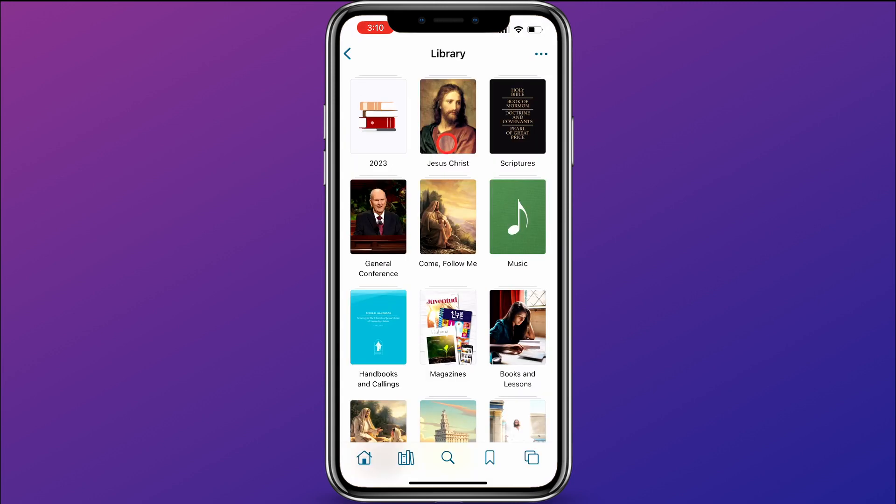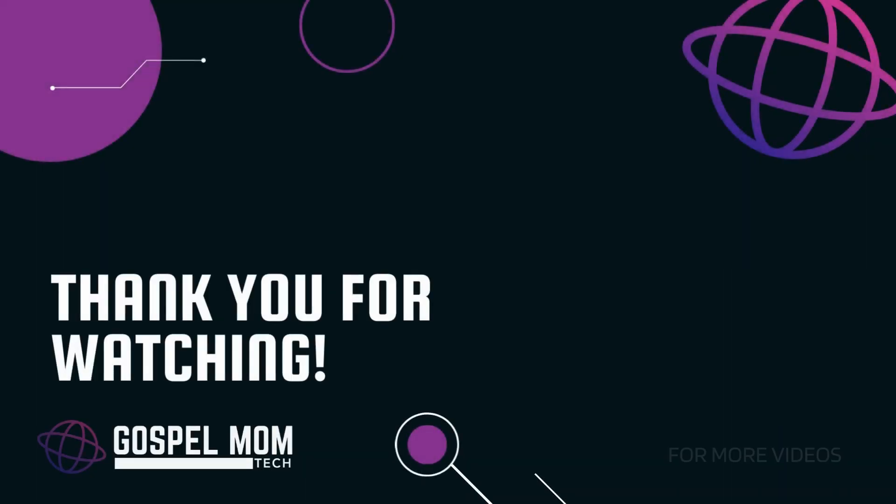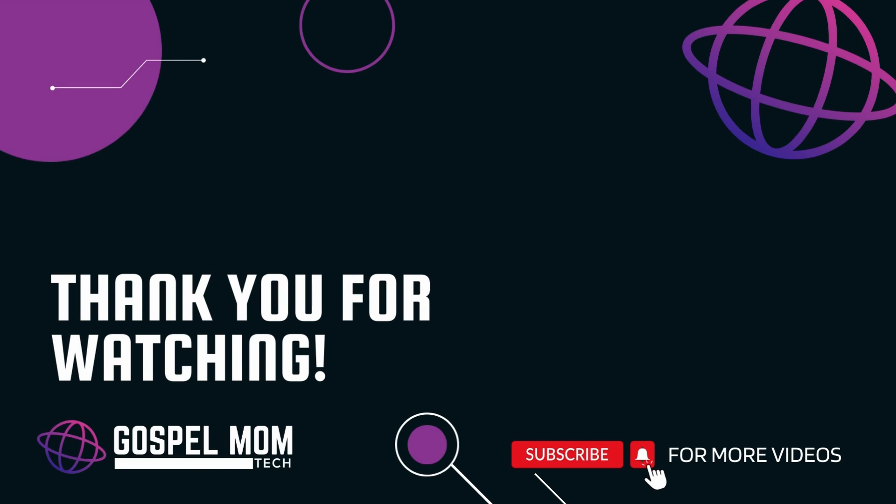So there you go — pretty simple, but very powerful to be able to quickly access content that you're focusing your studies on. Check out these videos for more from Gospel Mom Tech, and be sure to like and subscribe so you don't miss future videos.